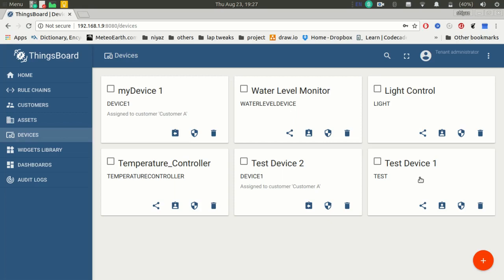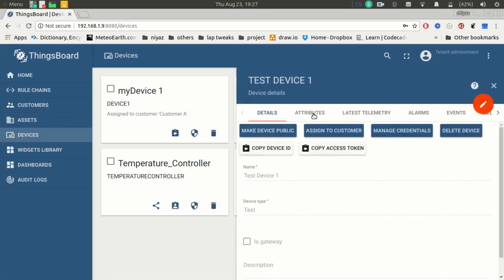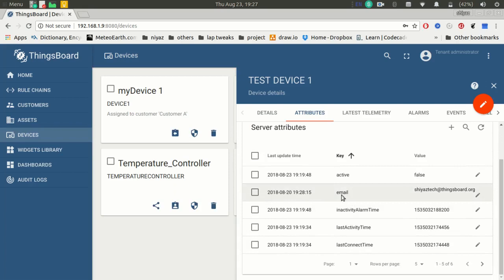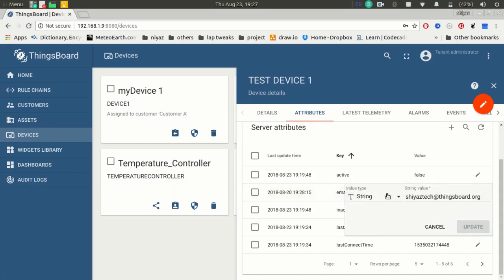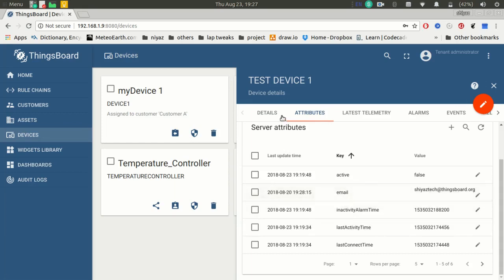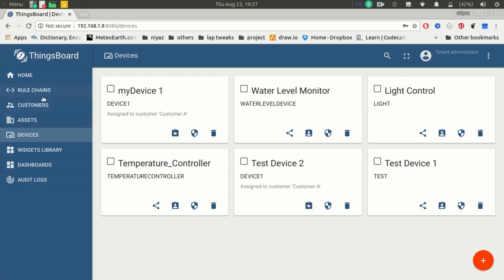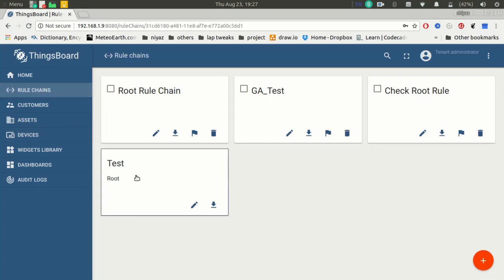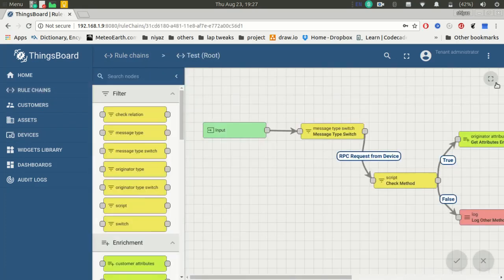This is a test device I created for this demo. Under the attributes section, as a server attribute, I added an attribute called 'email'. This is my email address for this demo. My client wants to retrieve this email from the server, and in the analytics part, I want to send my email to the client. For that, I created one rule chain.